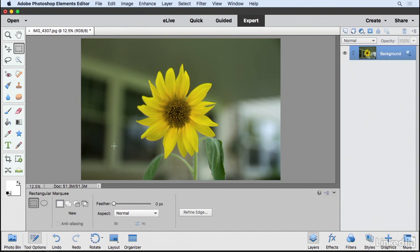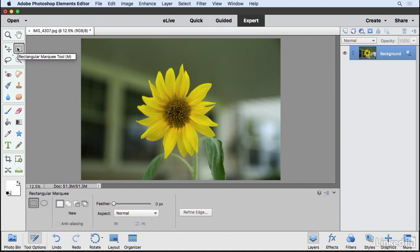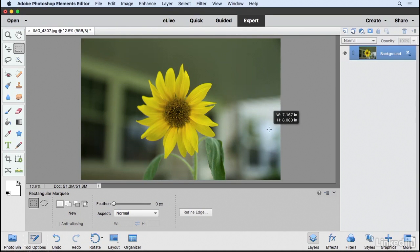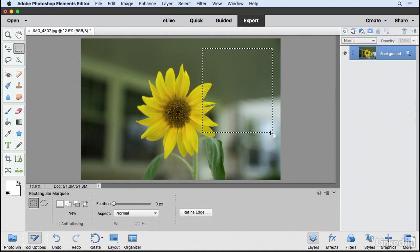Now how do we create a selection? Well, we could create some really basic selections by coming up here and grabbing the Rectangular Marquee Tool. And this is pretty simple. If you just click and drag from one corner to the other, you're going to create a selection.